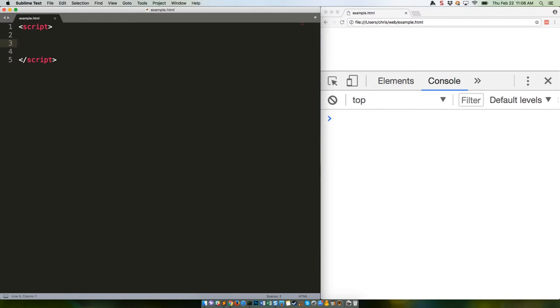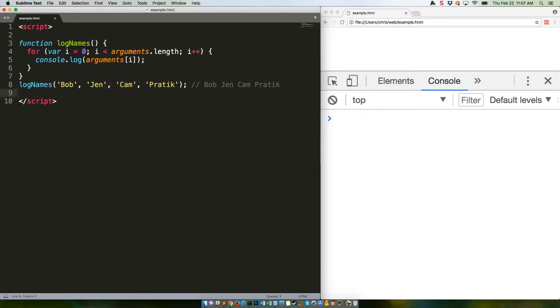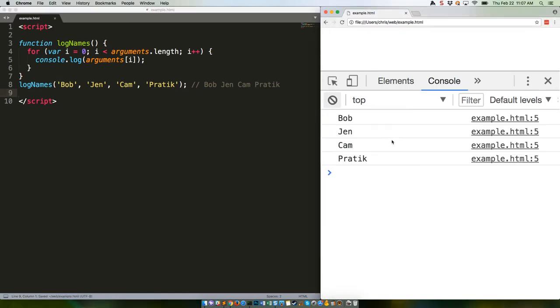You could then iterate over the arguments like this. Save that and check it out - just as expected.